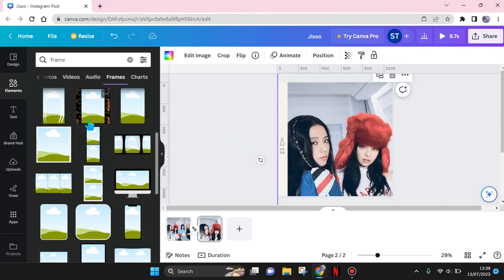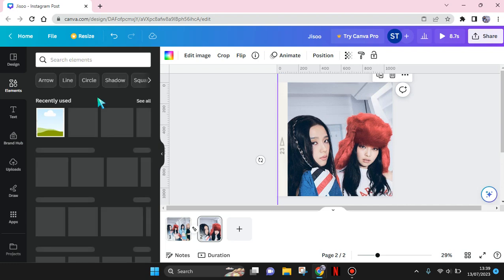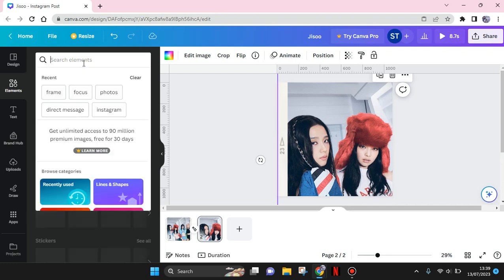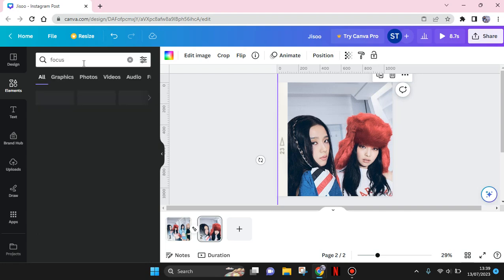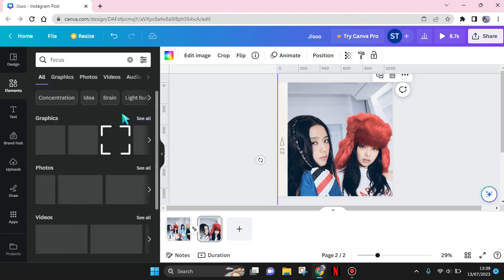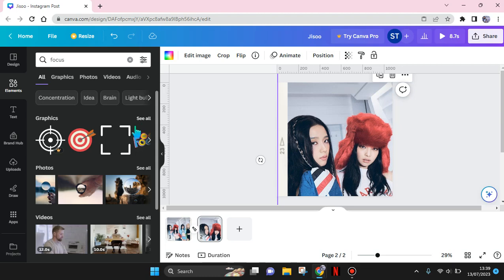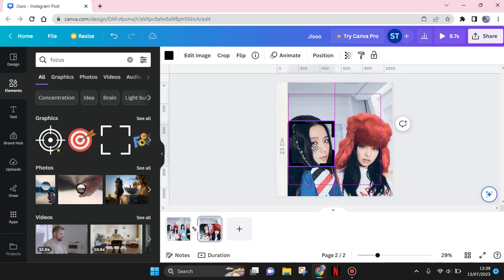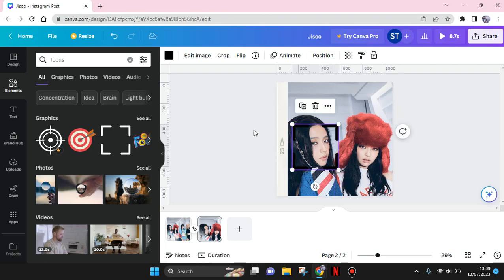I'm going to zoom in like this, and then go to Element and use a focus element. I'm going to use this one and place it on the first person that you want to focus on.